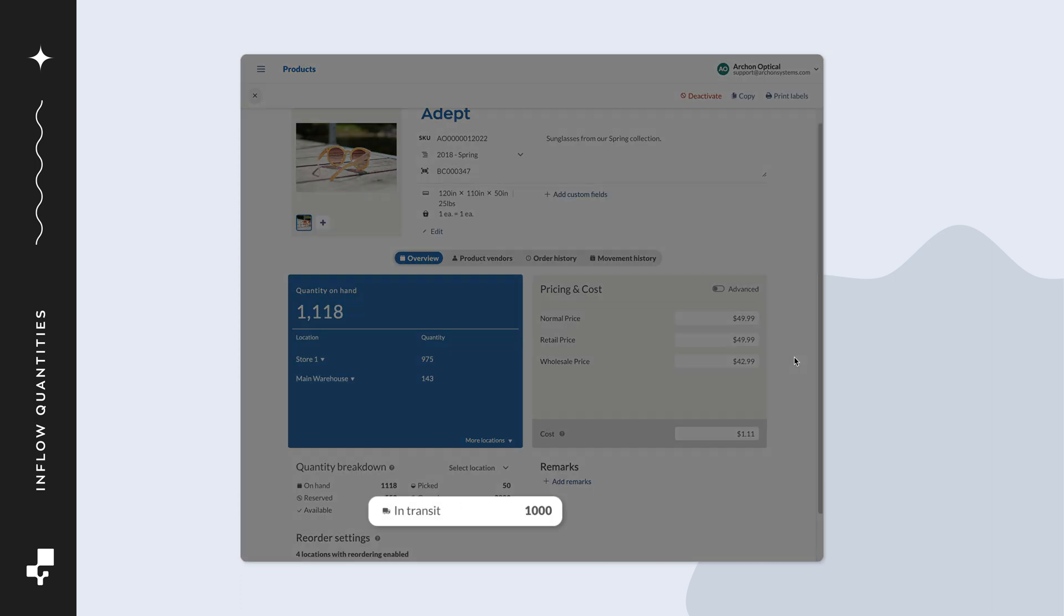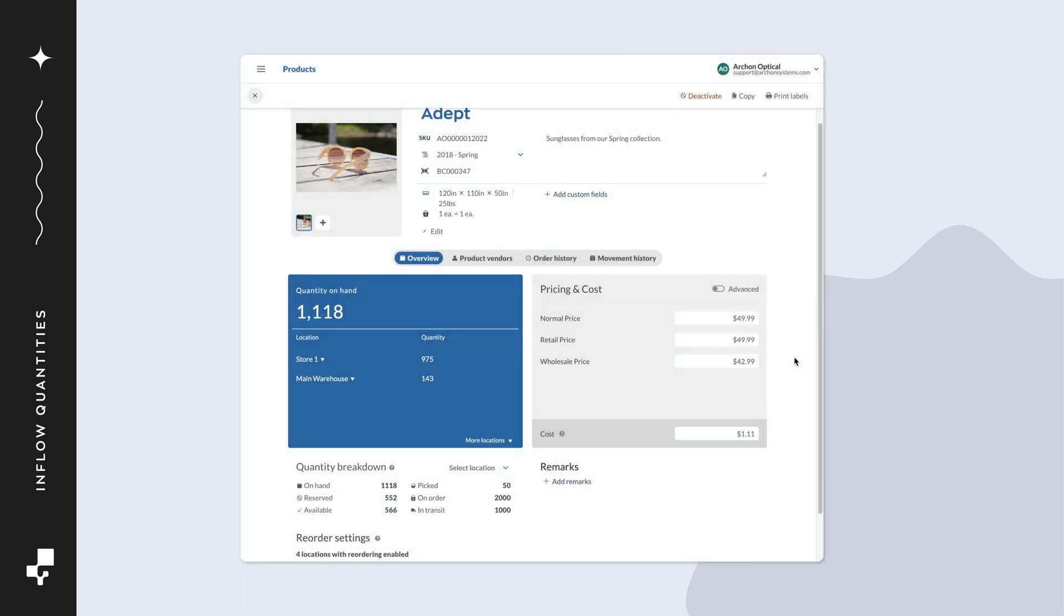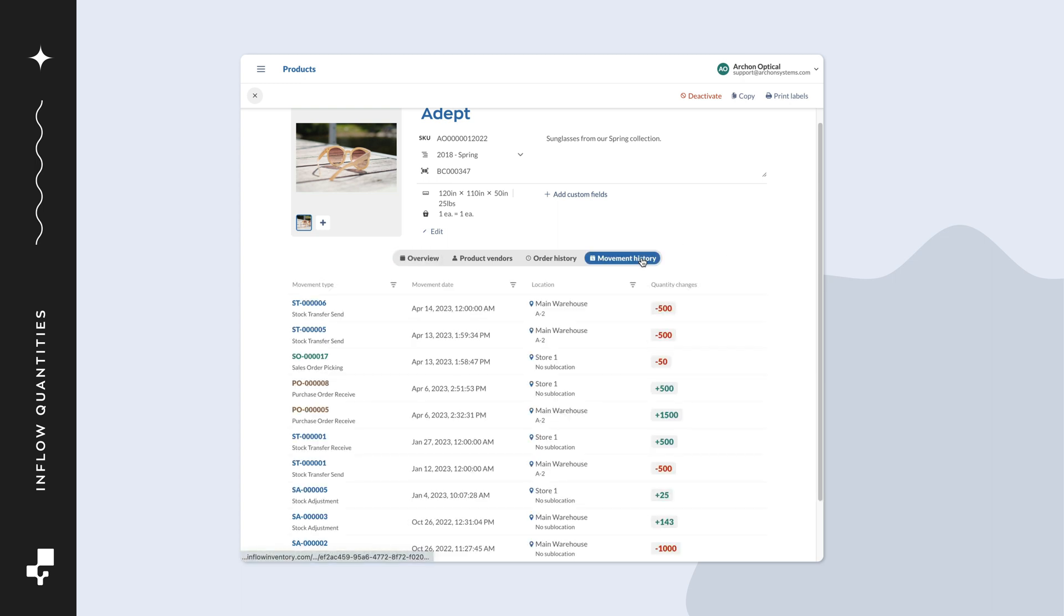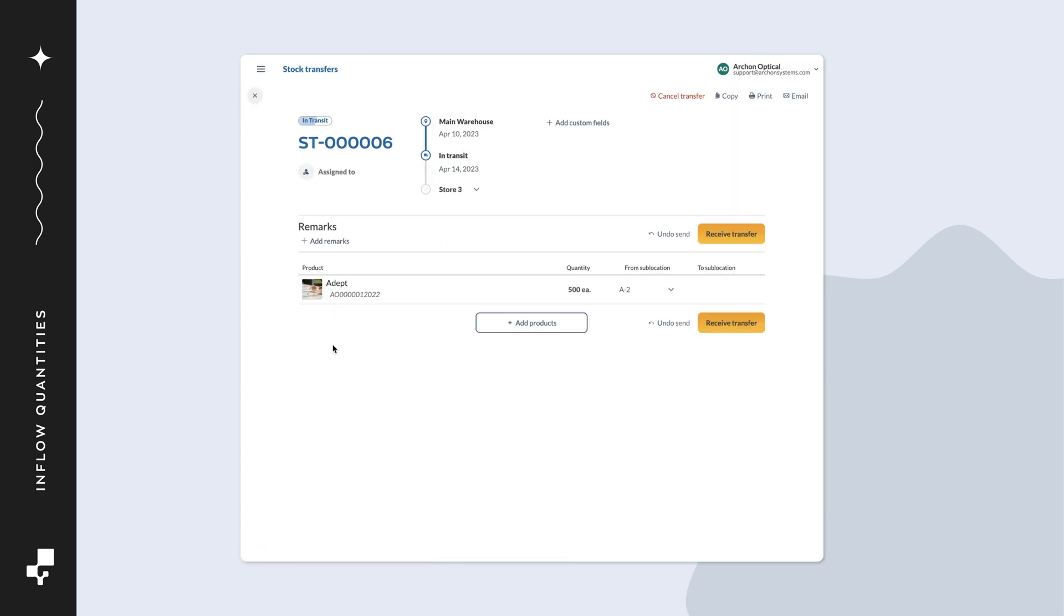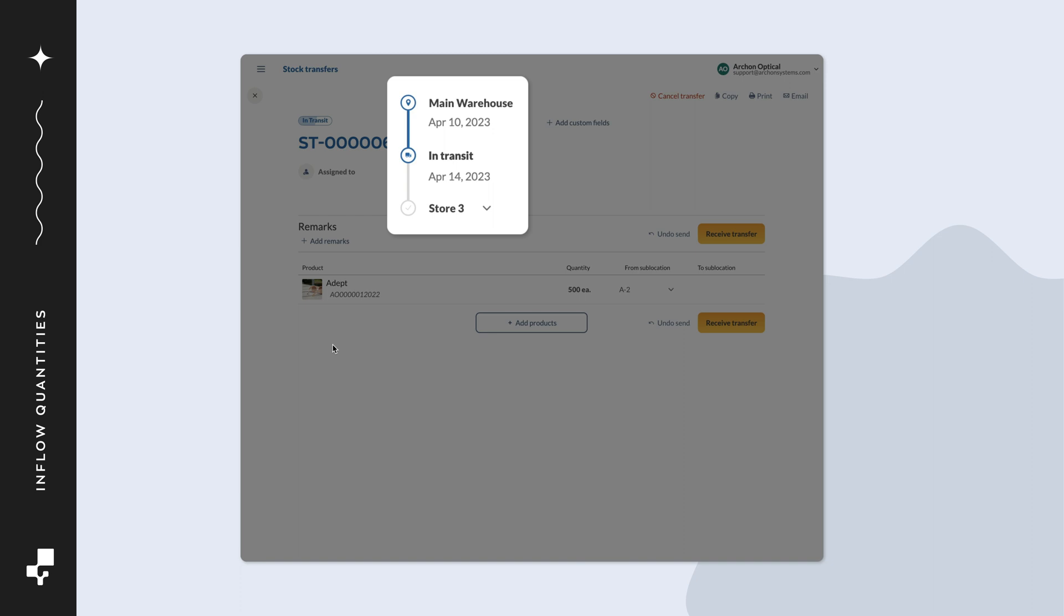Finally, let's talk about quantity in transit. These products are the ones that have an in-progress stock transfer from one of your locations to another. This status means these products have left their original location but haven't arrived at their destination.